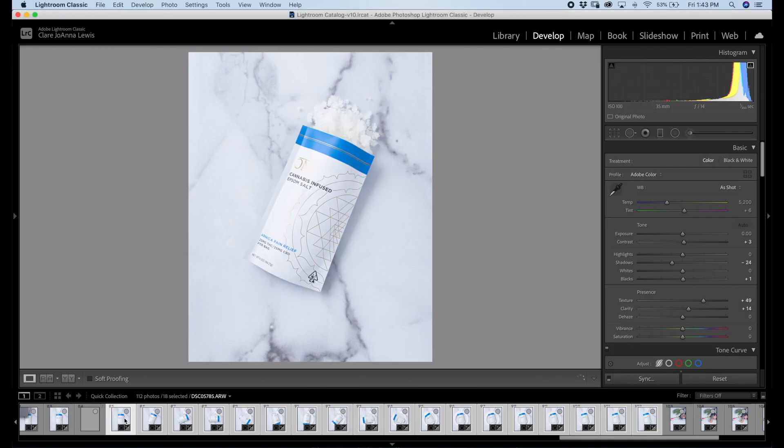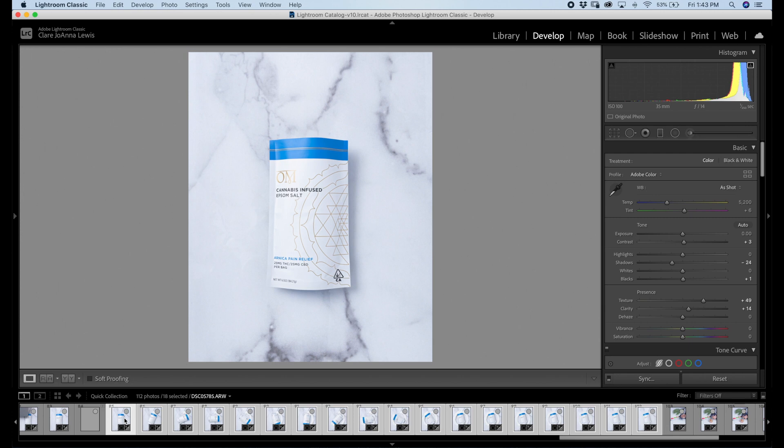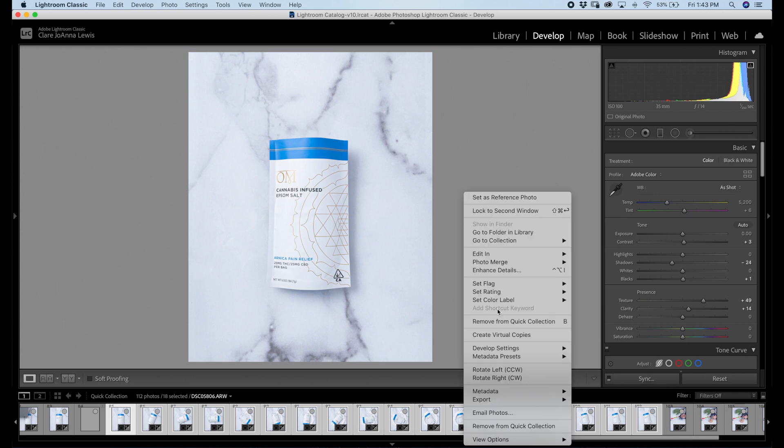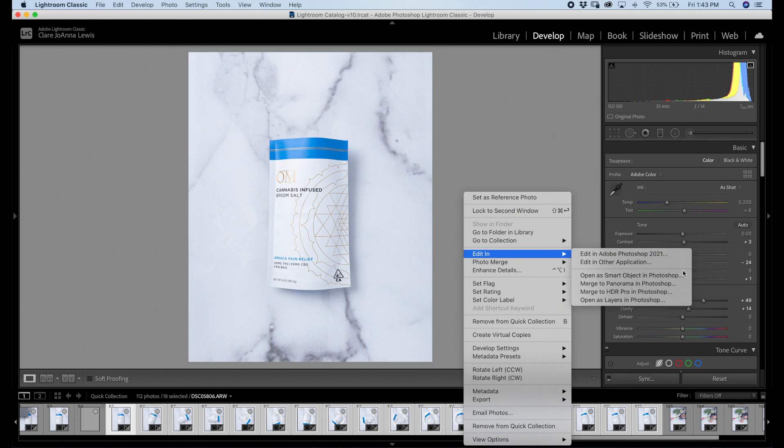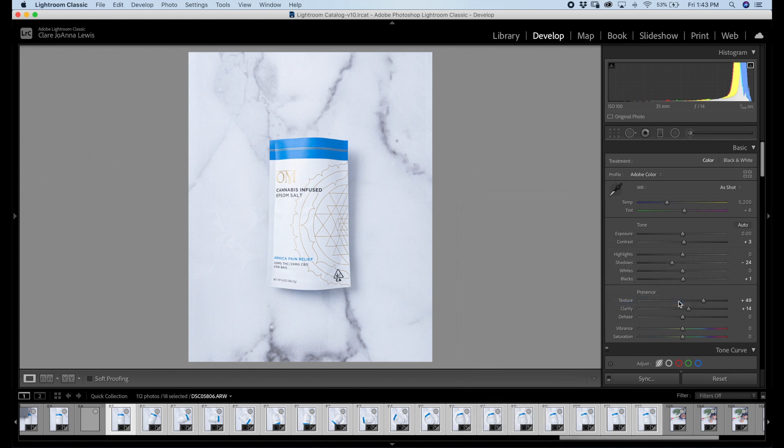So first let's open up Lightroom. The images I'm using here have already been batch edited, so these 18 frames already have the same crop and same edit applied to all of them.